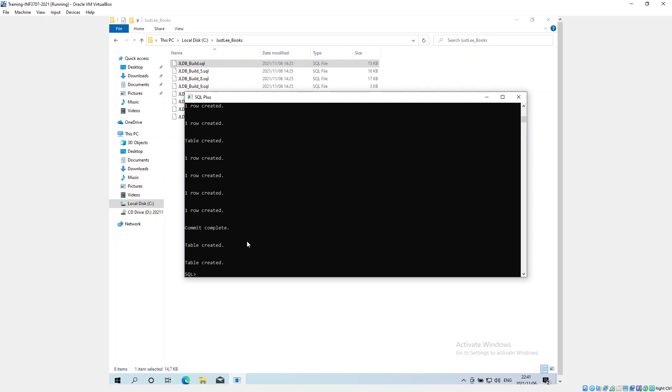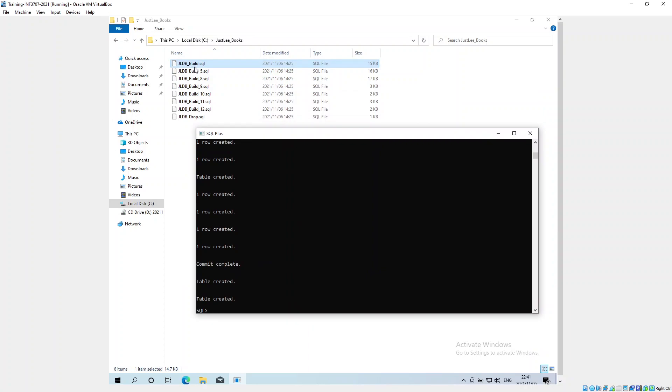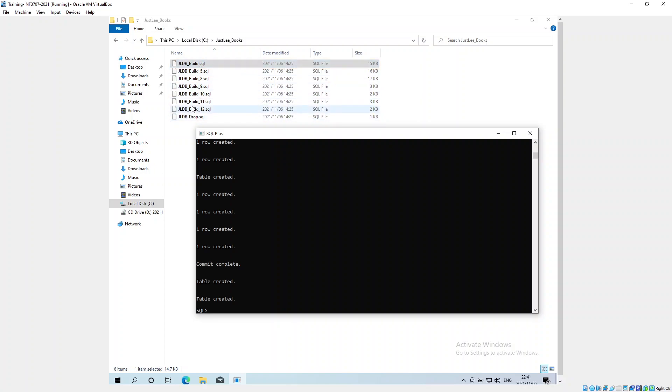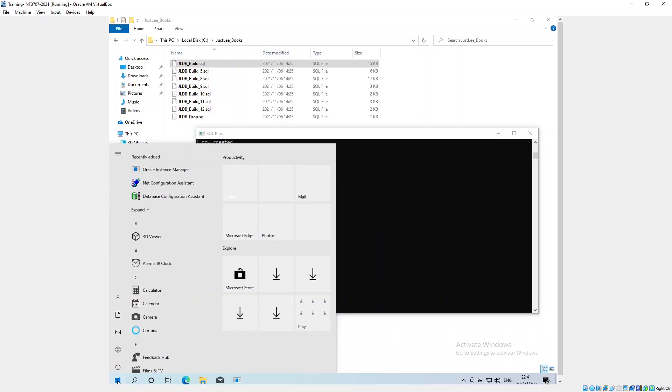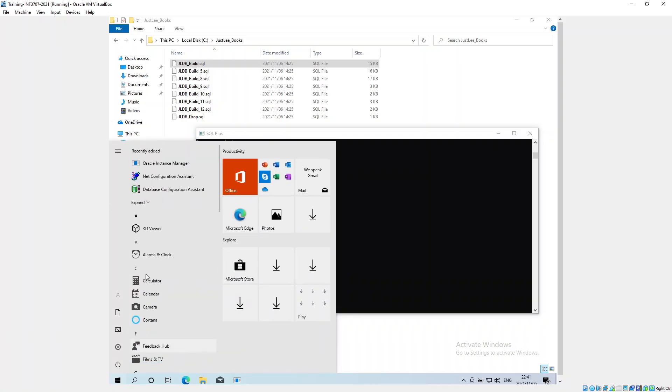You've got to do that for all the scripts, and I believe there are seven scripts and a drop script. I don't recommend running the drop scripts, but definitely do recommend running the others. Once that's done, then you should be able to see some tables.